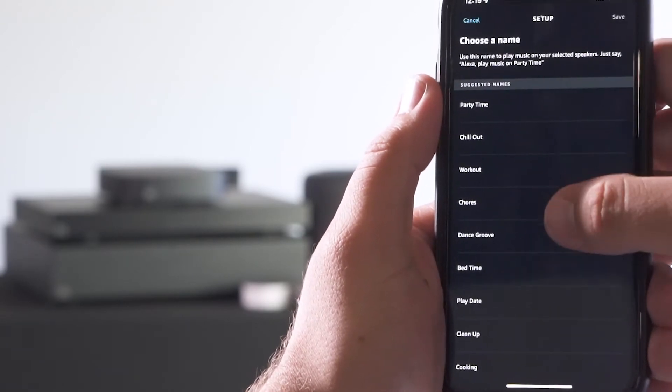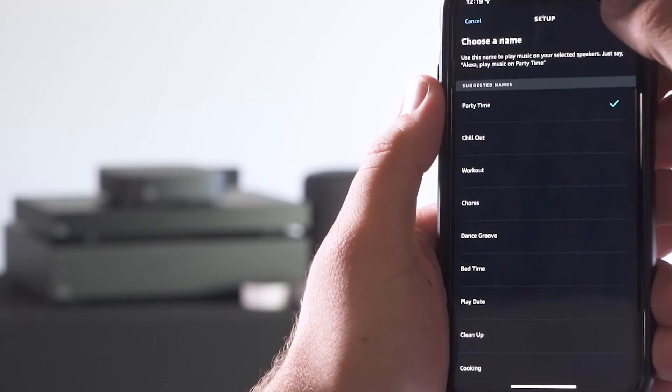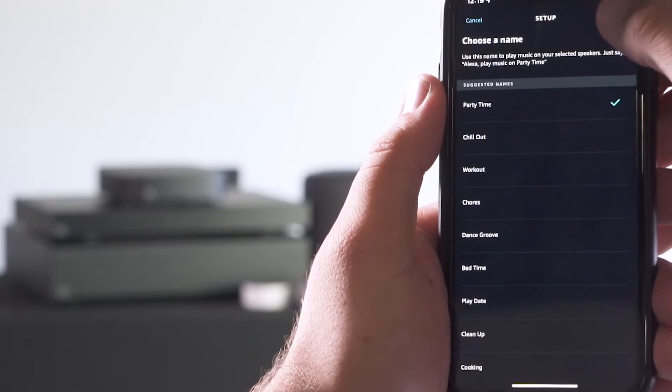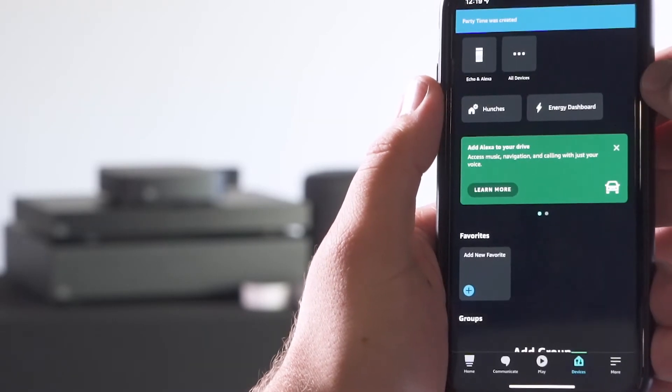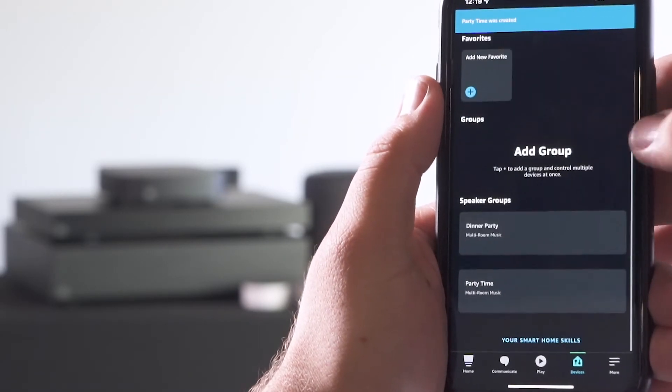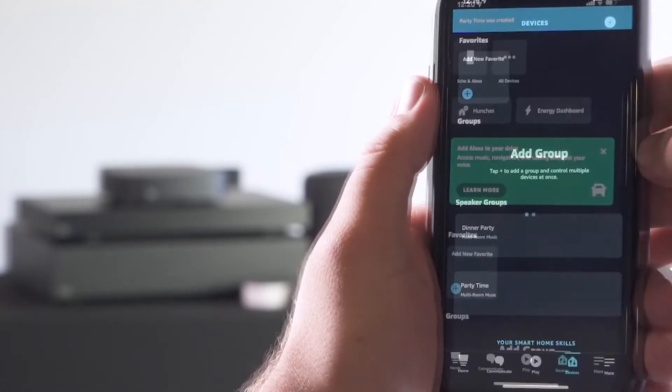Select next, create the party zone name, hit save, and you now have a speaker group to play to.